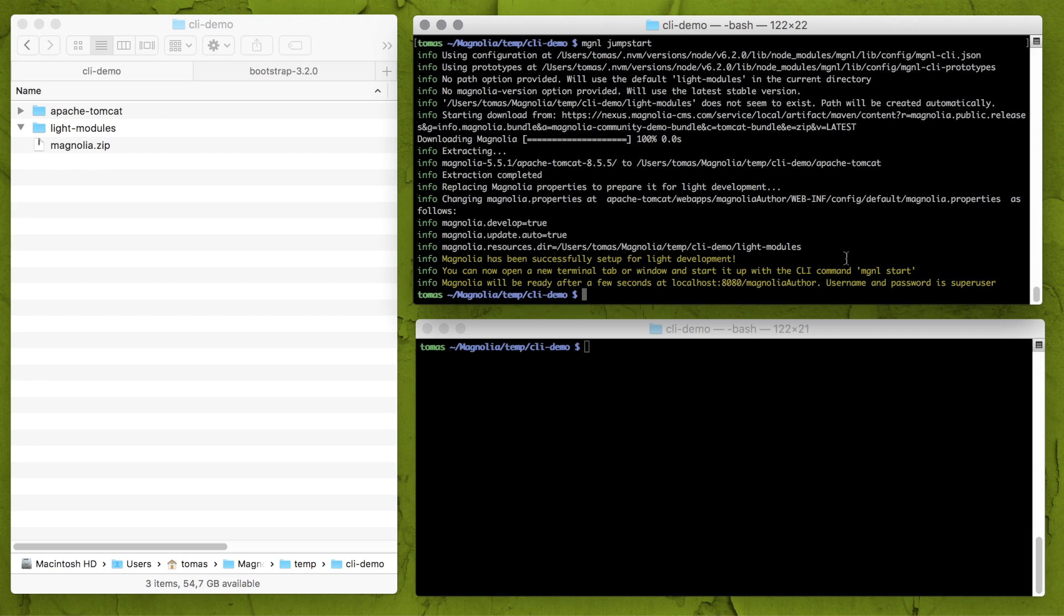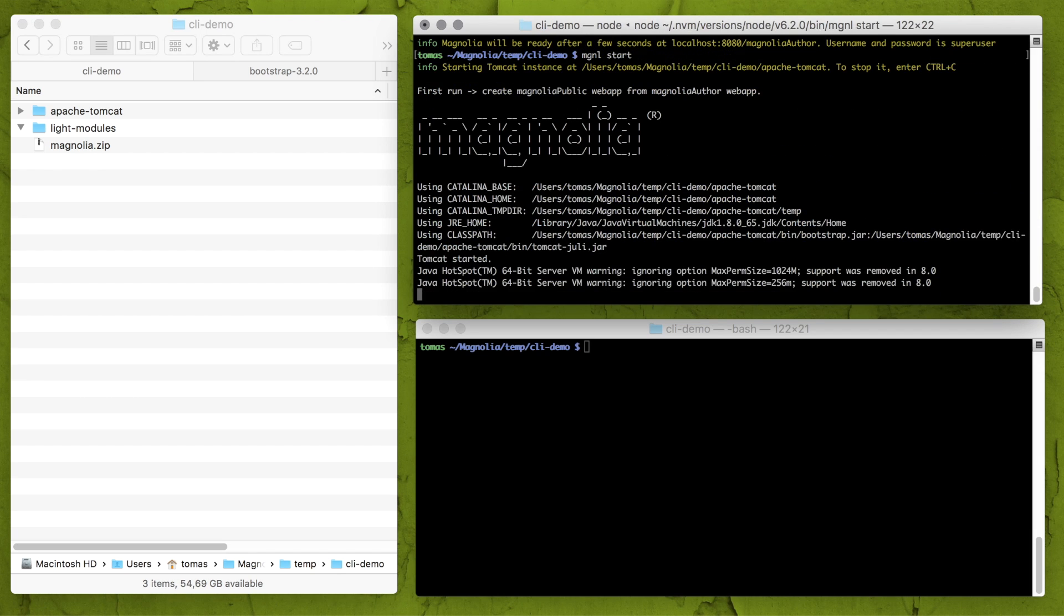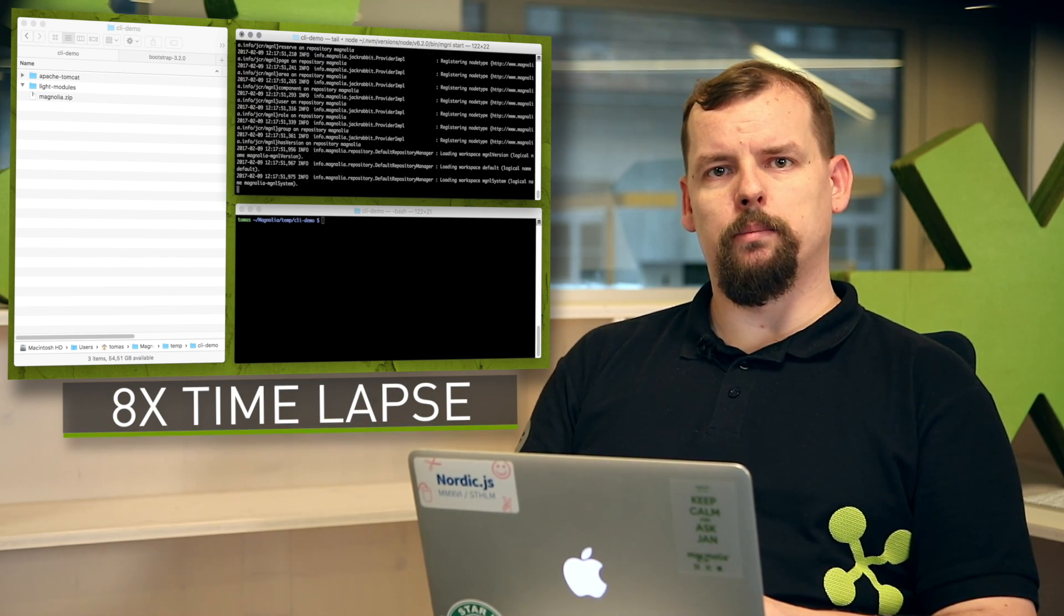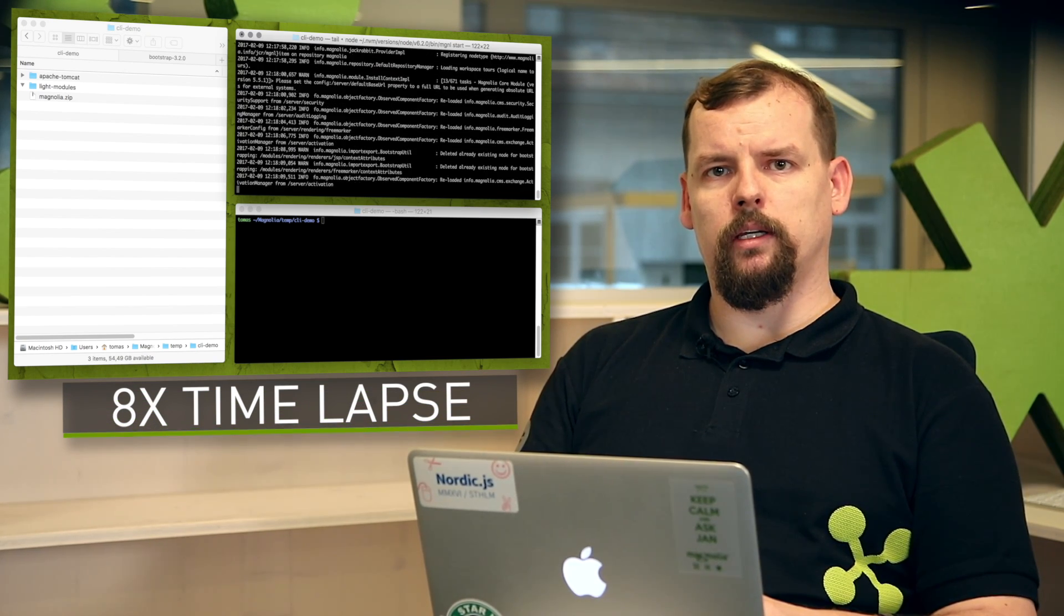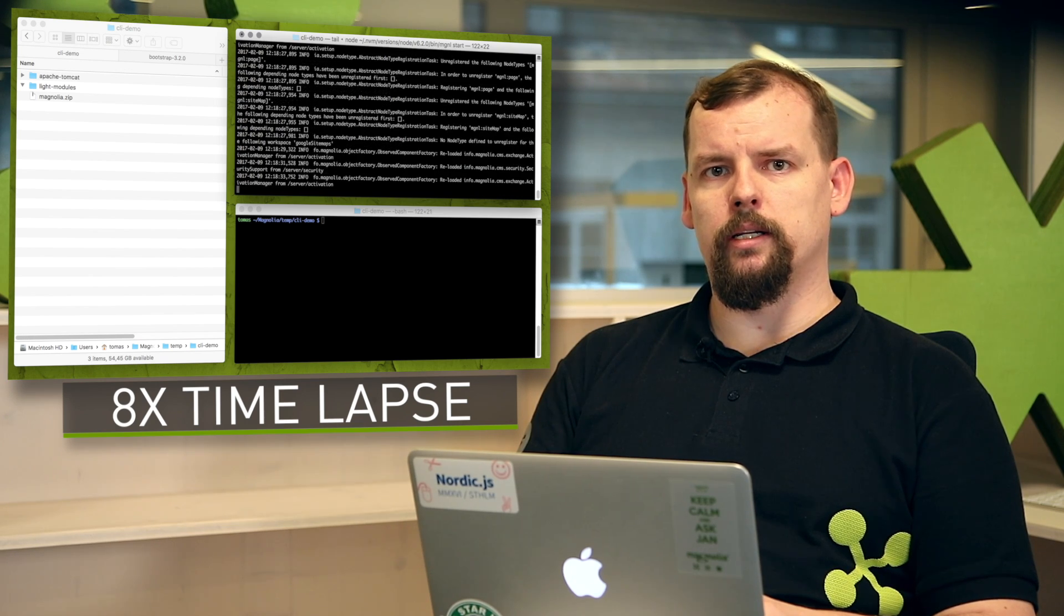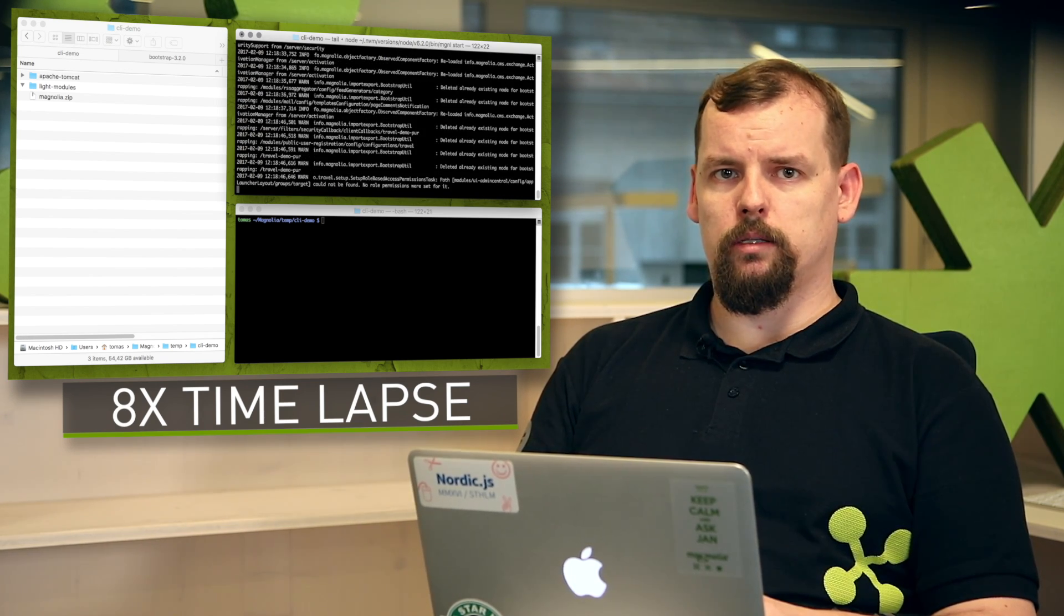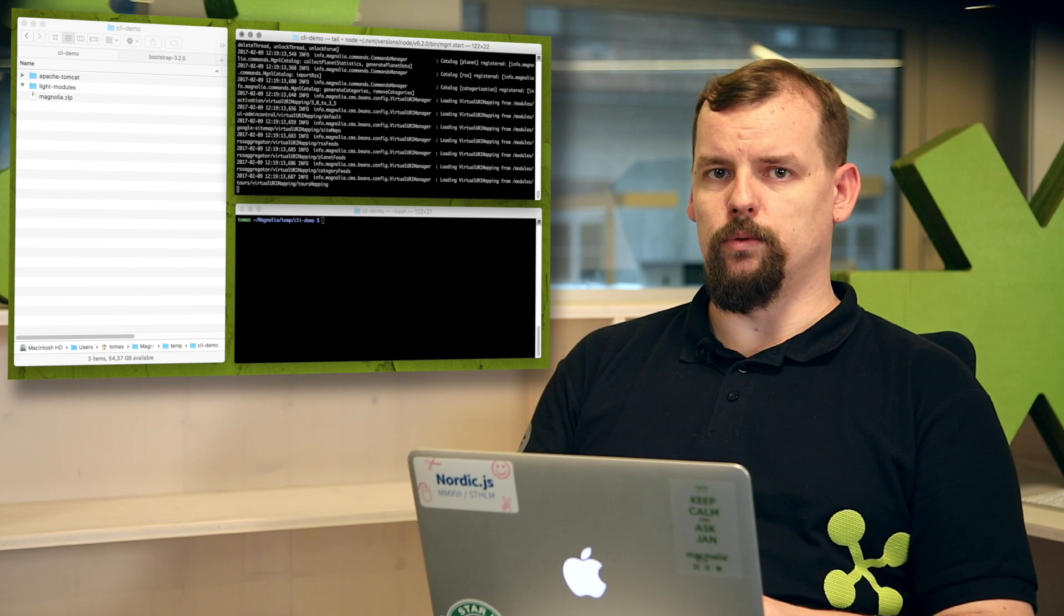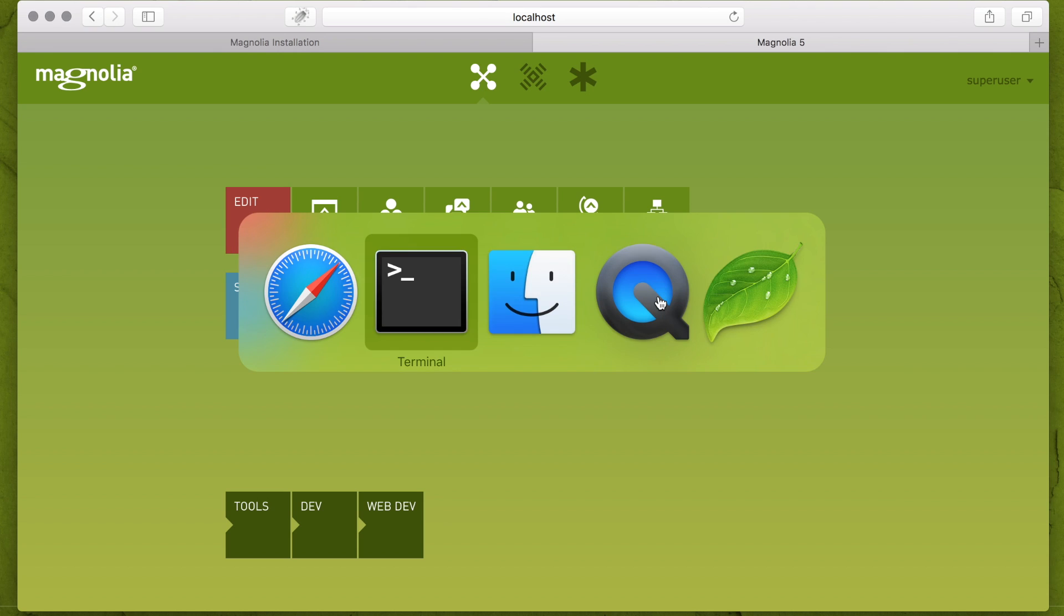Let's start Magnolia now with simple command MGNL start. For this video we made installation part faster but important thing is that we didn't skip any configuration or any else steps between. The jumpstart command I used before did all configuration for me so far. So now I have fresh installation of Magnolia configured to look for new templates in light modules folder.